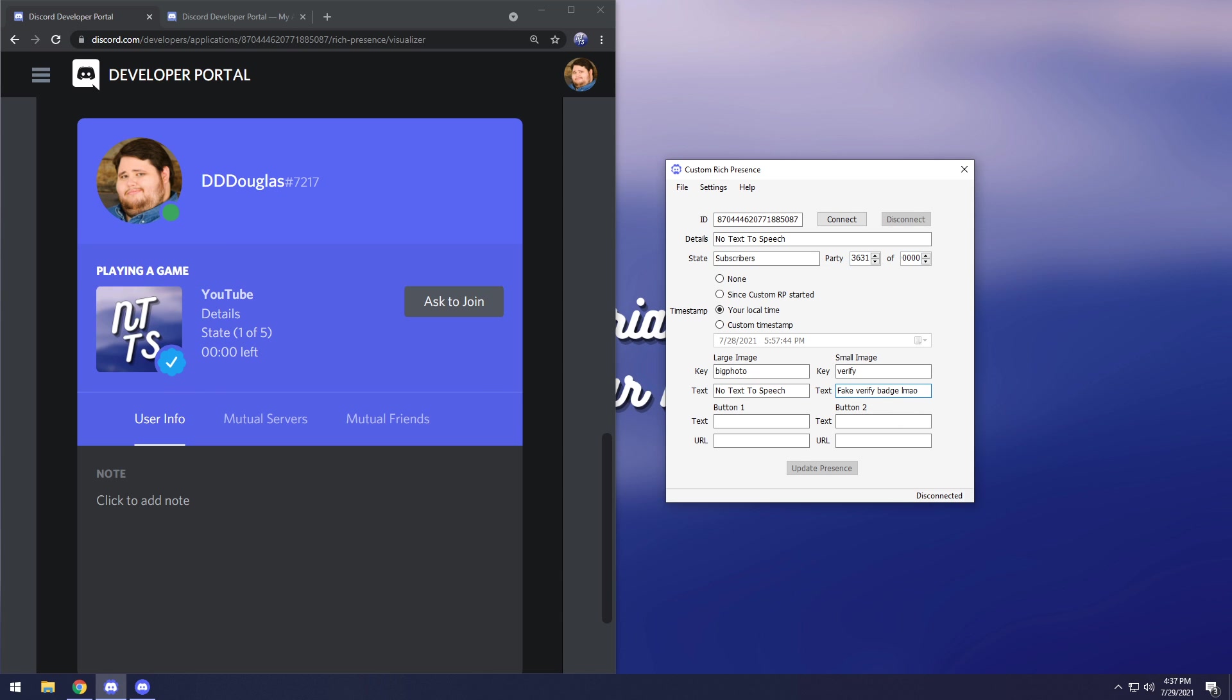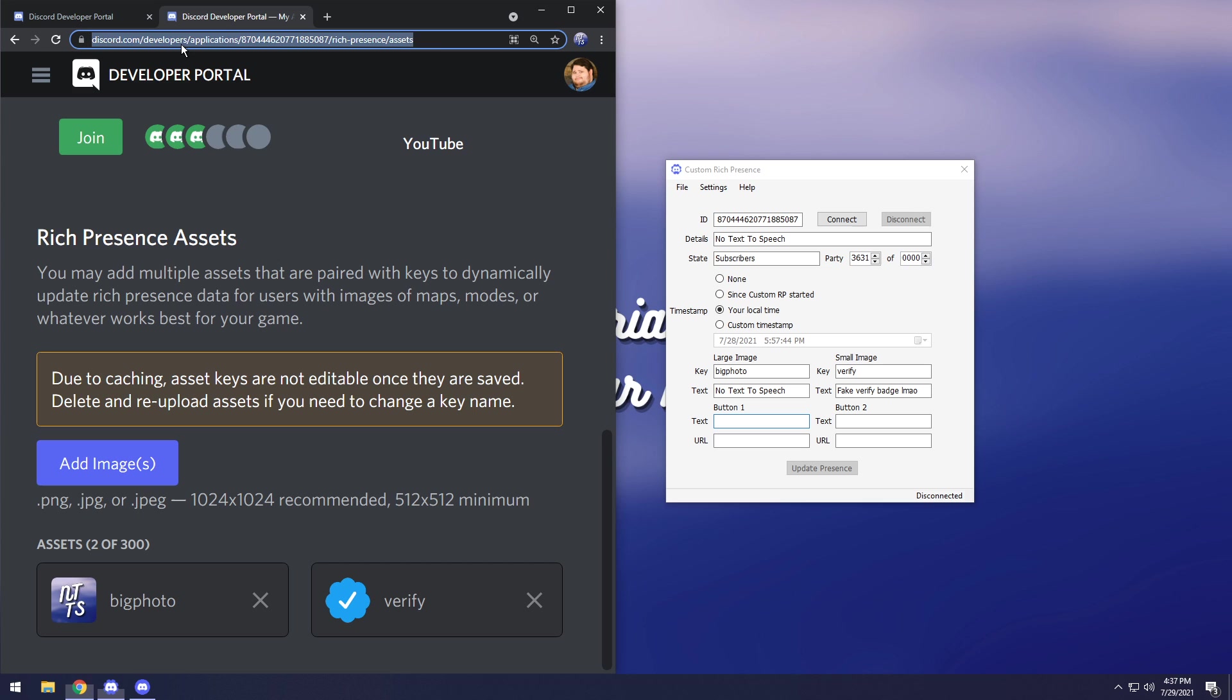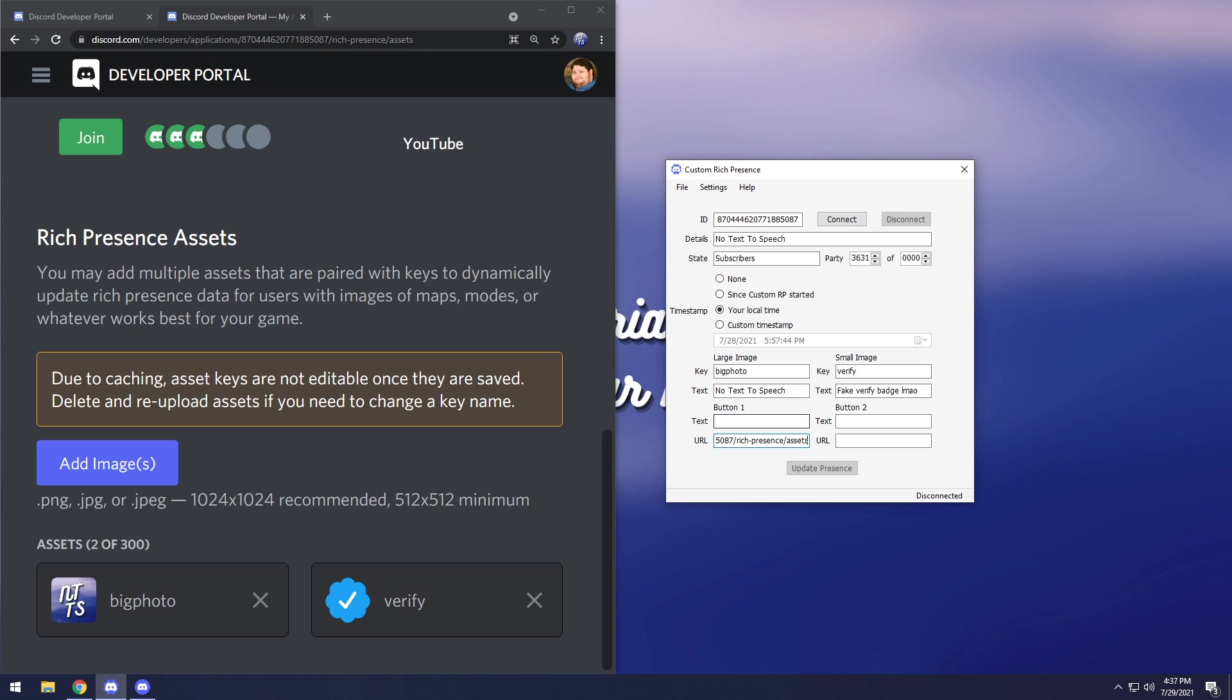Then next up we have buttons. Now buttons in my experience are a little buggy so you need to keep in mind that you need to follow a couple rules. No dashes, no weird characters. Your buttons need to be just normal plain text. So for button number one I'm just going to put the Discord Developer Portal. I'm going to copy the URL and paste it into URL. Then I'm going to set the text to dev portal.